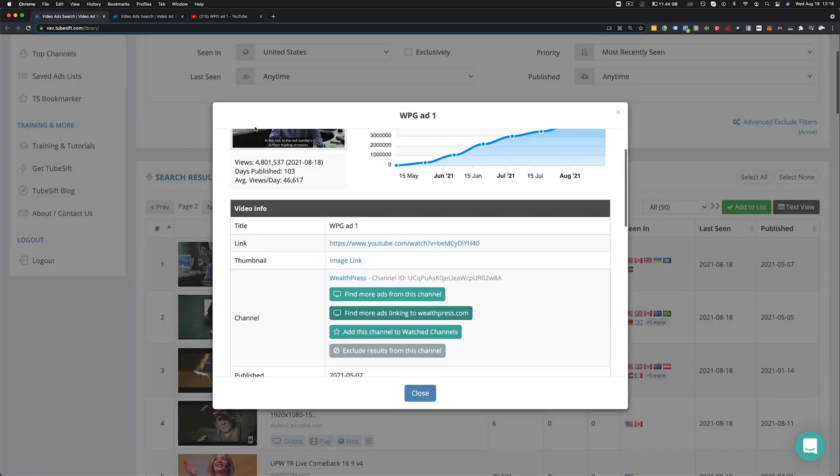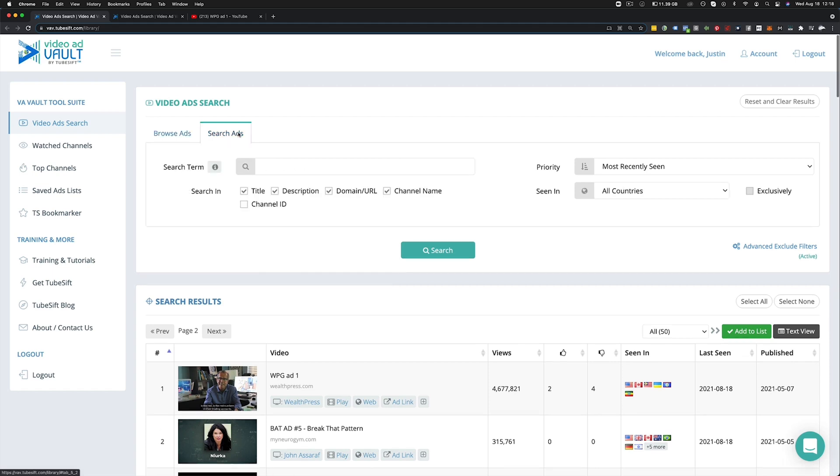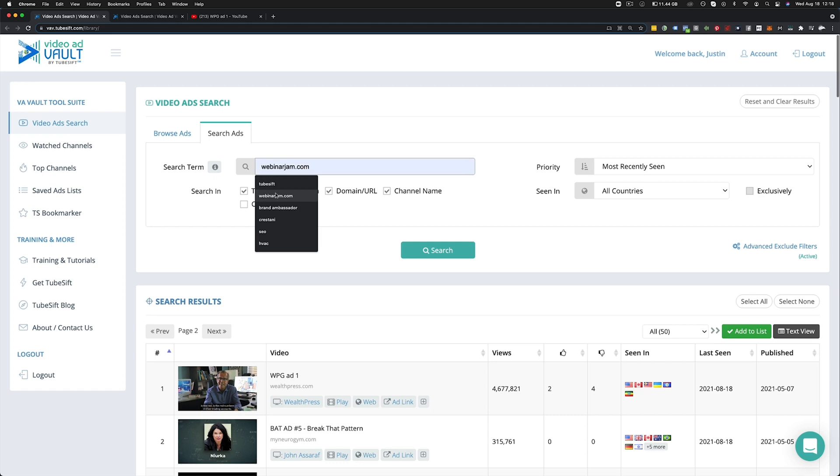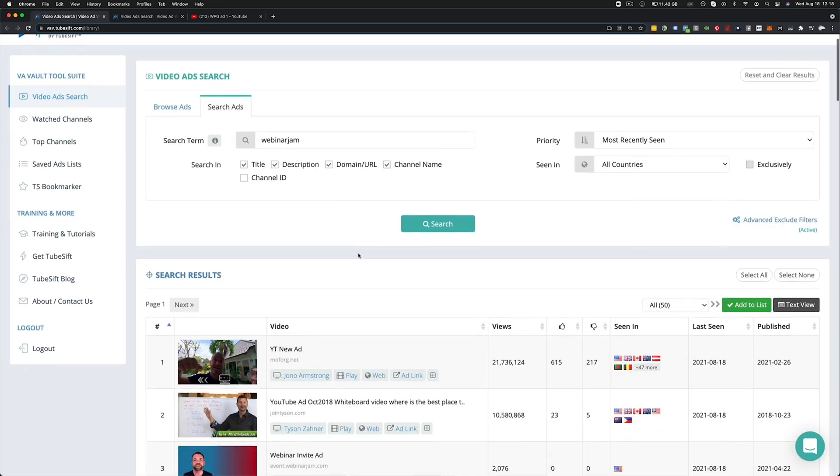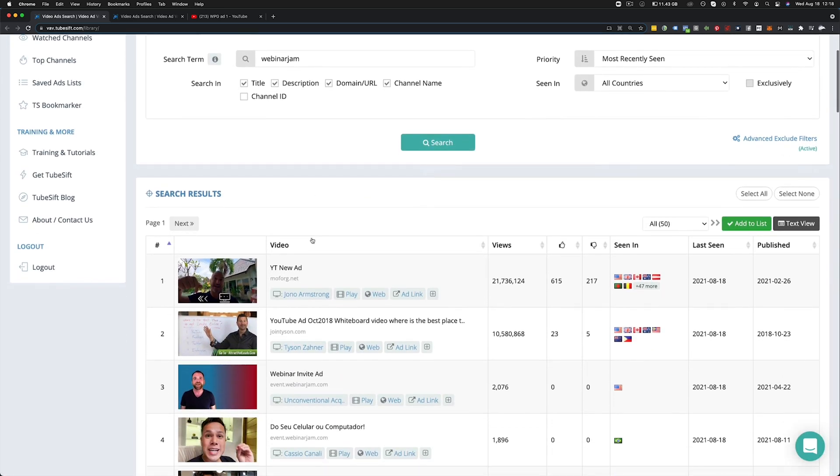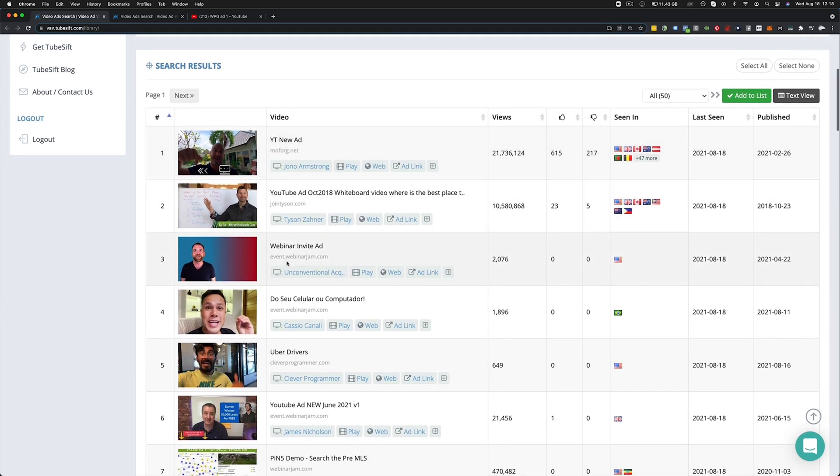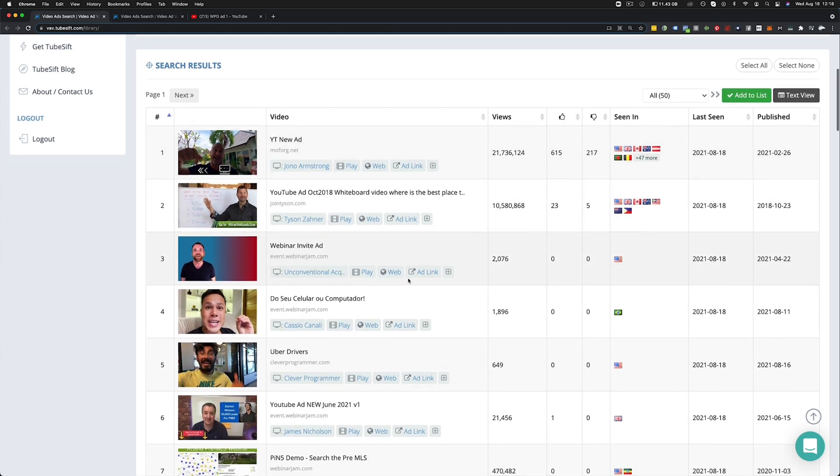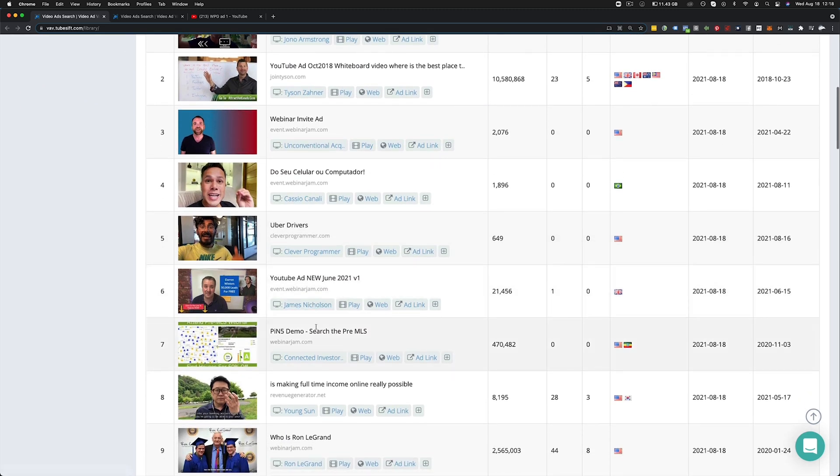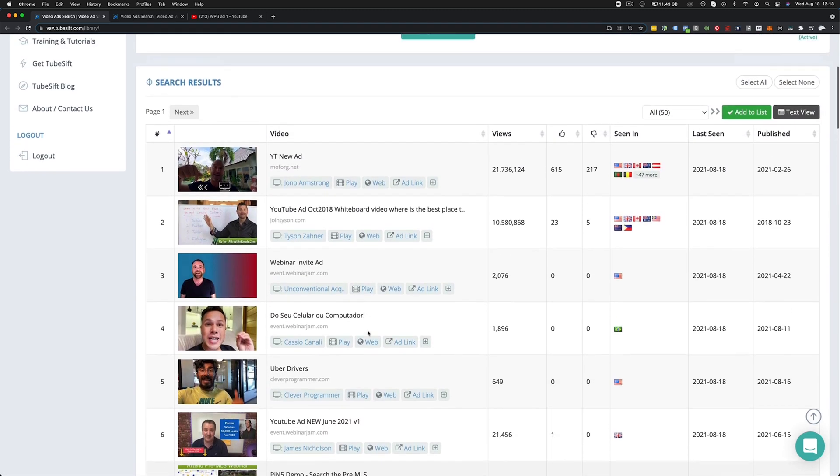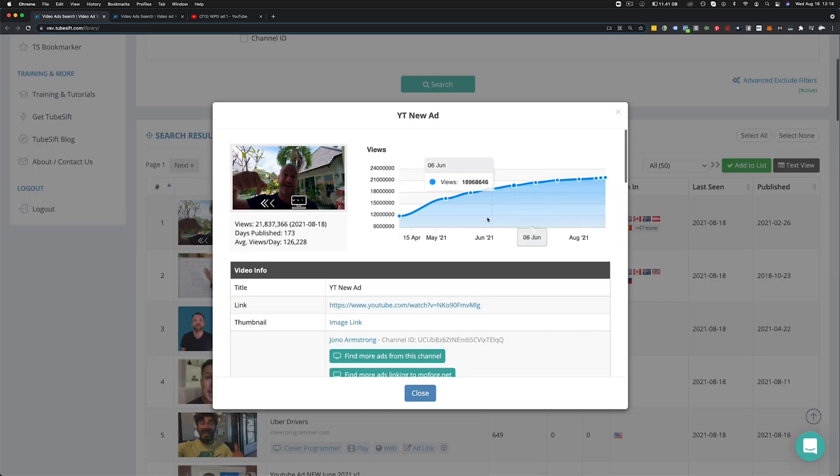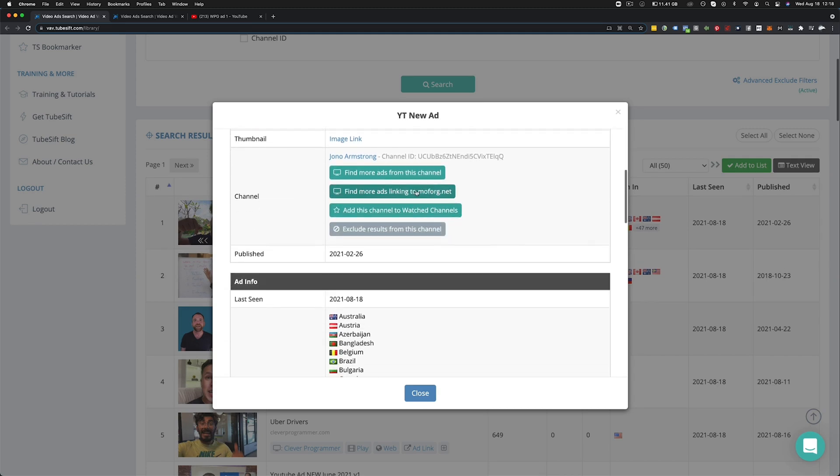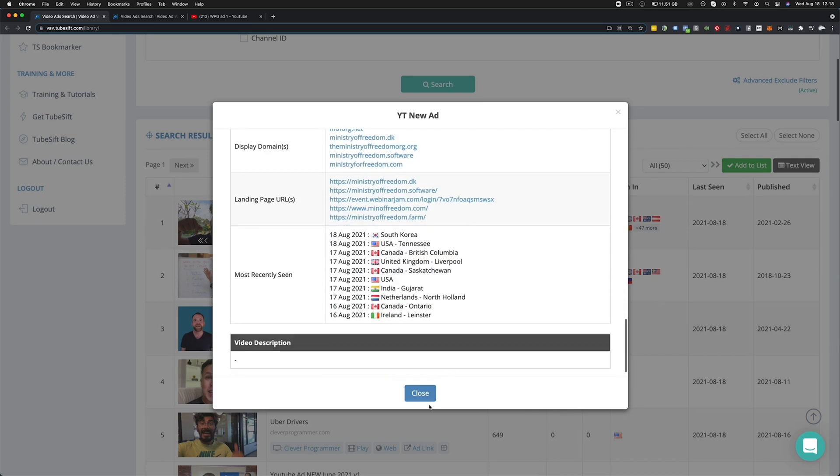Which brings me to the search ads function, right? So that's the basics of the browse ads. Search ads allows you to search by title, description, domain, channel name, and channel ID. So let's say I want to find ads linking to whatever, webinar jam. So I can throw in webinar jam right here and I can do a search. And this is going to find all of the ads that are on YouTube that are linking to different webinars. So you can see what types of webinars are working well, and this is obviously linking to the webinar jam page, as well as, if somebody has webinar jam in the title, all that good stuff. So we can search for that. You can see 21 million views through this. You can see that this is probably working pretty well, right? You can see where it was seen, all that good stuff there, as well as all their split testing landing pages, Ministry of Freedom, right?